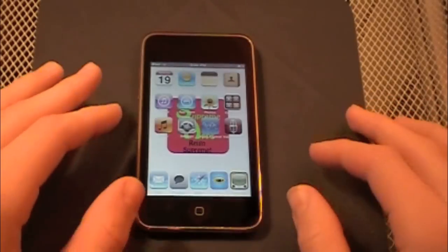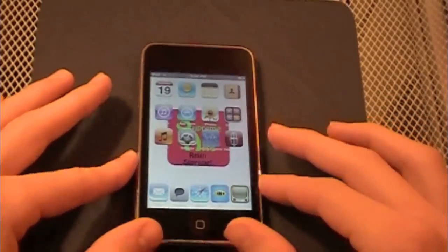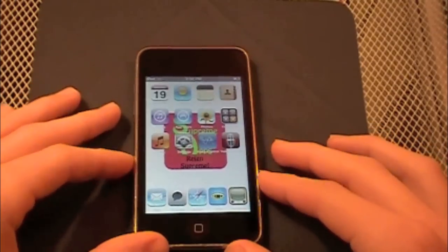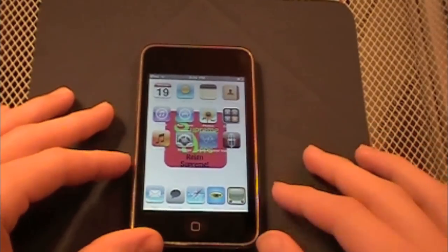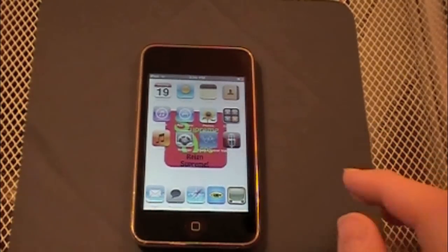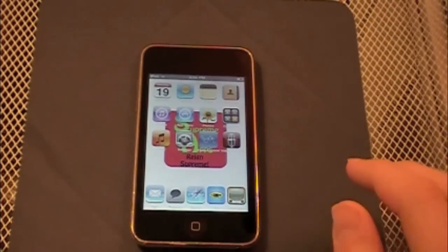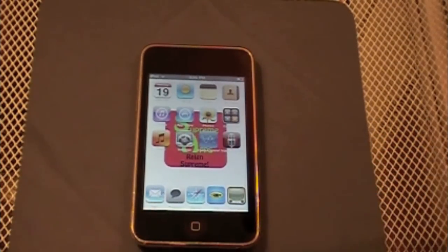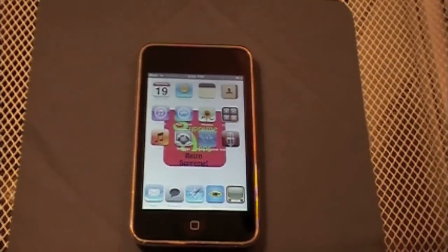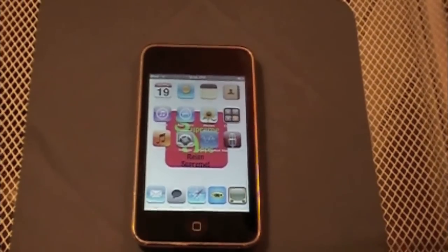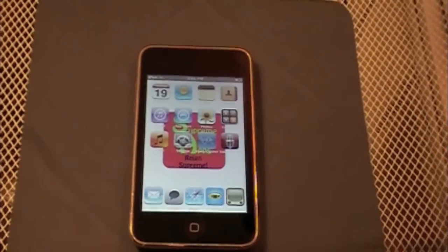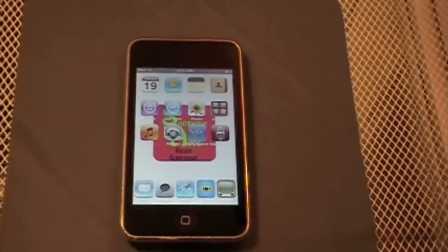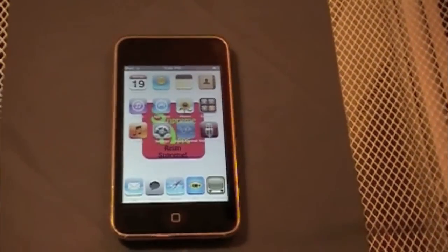Alright, so as I said in the intro, I'm going to be showing you guys how to make your calculator a scientific calculator. And this calculator application is the default one that comes with every iPod Touch and iPhone.